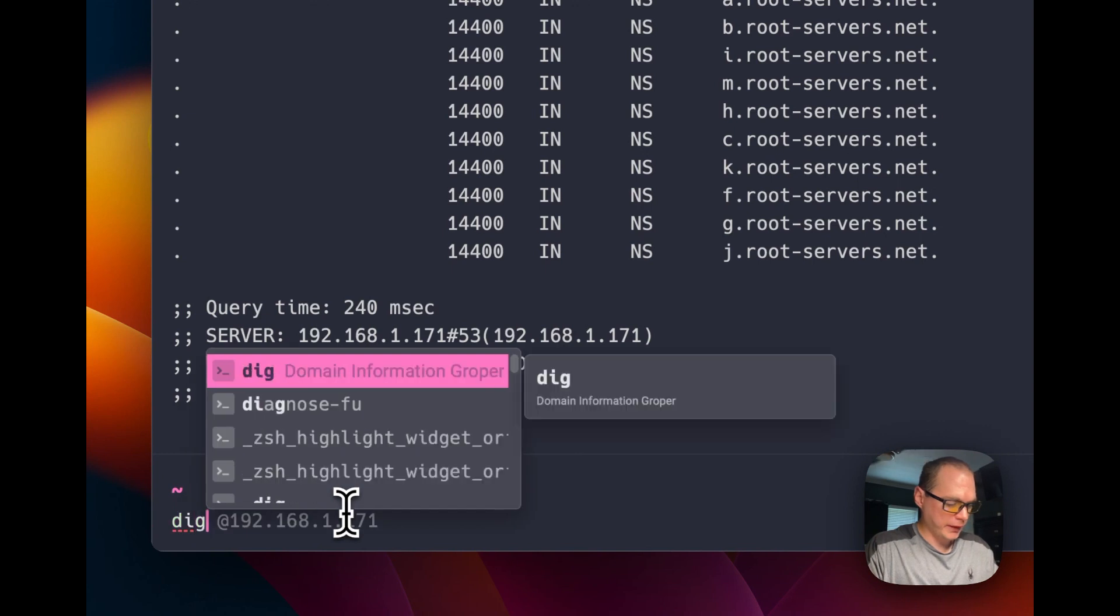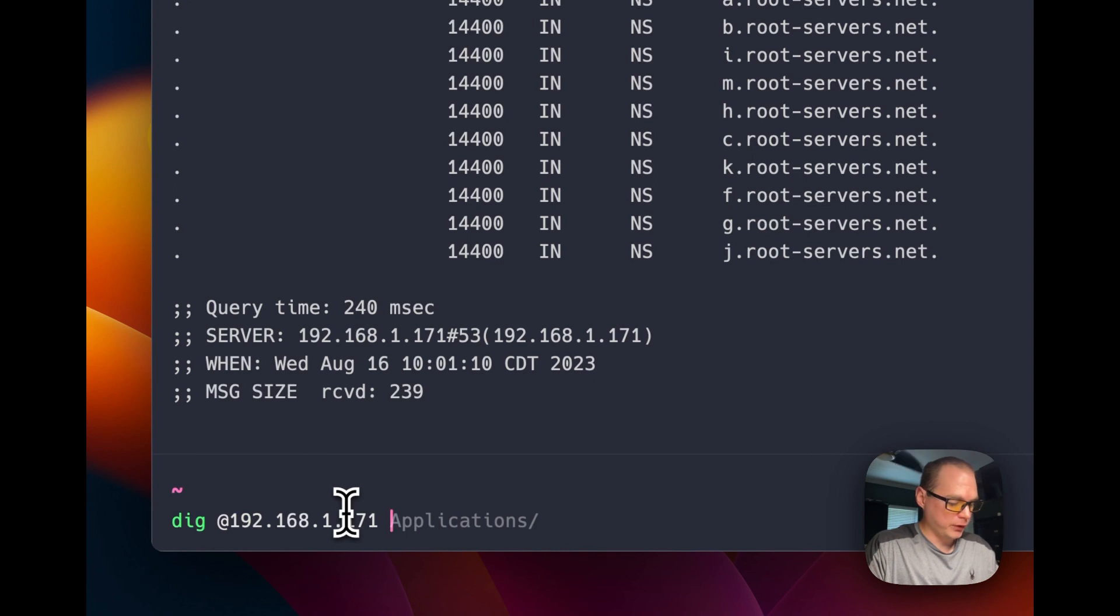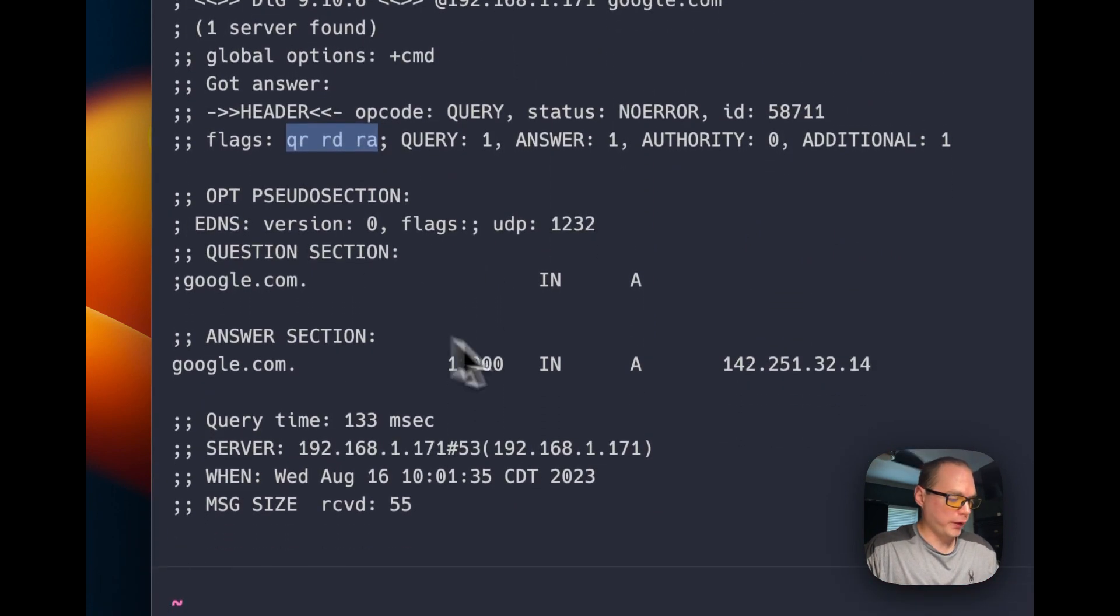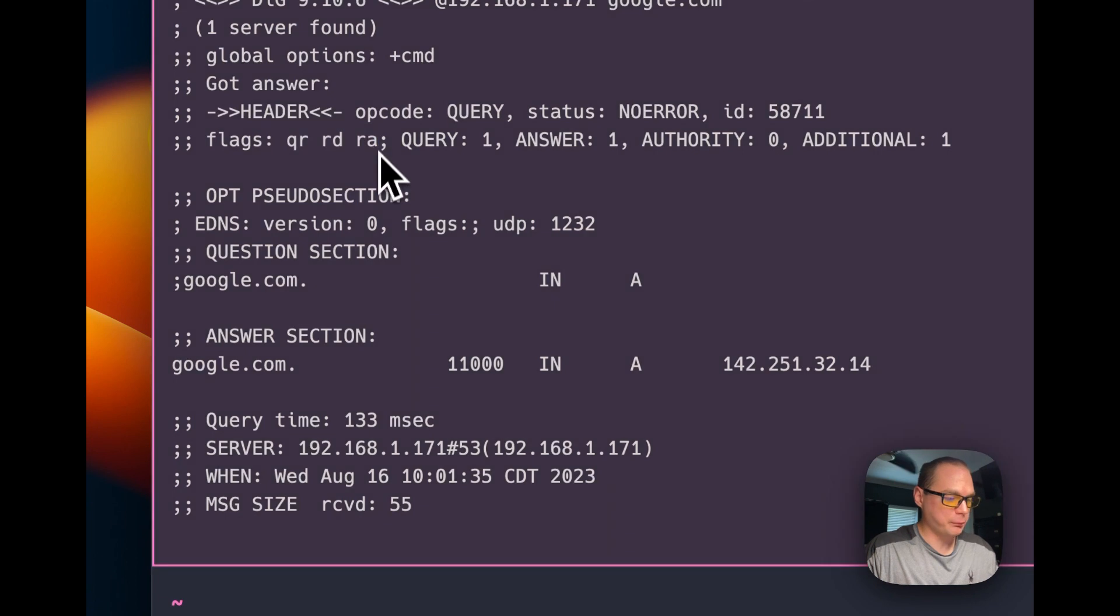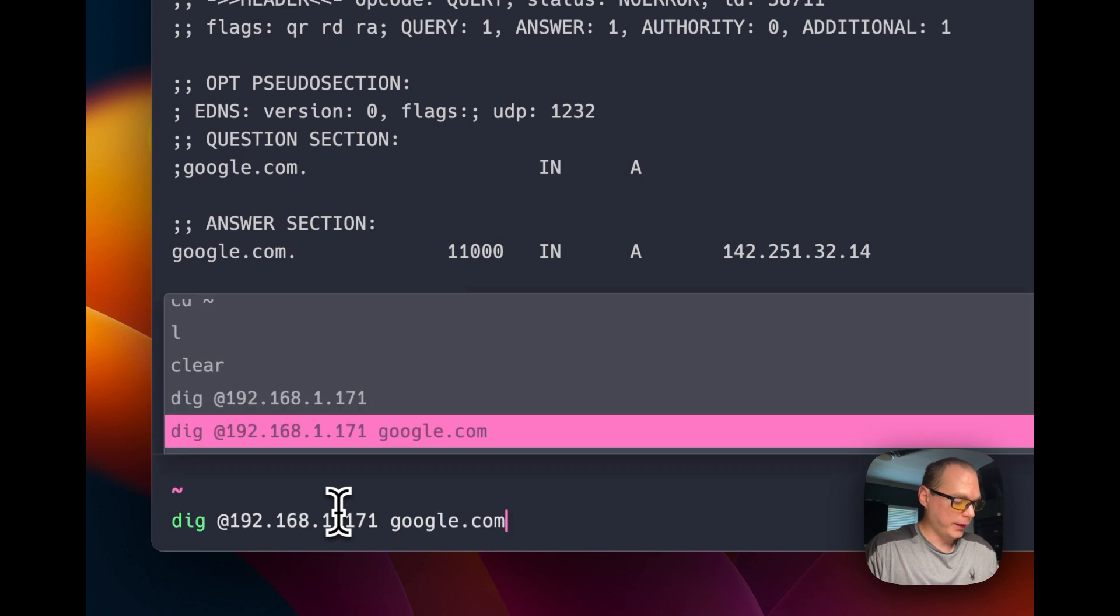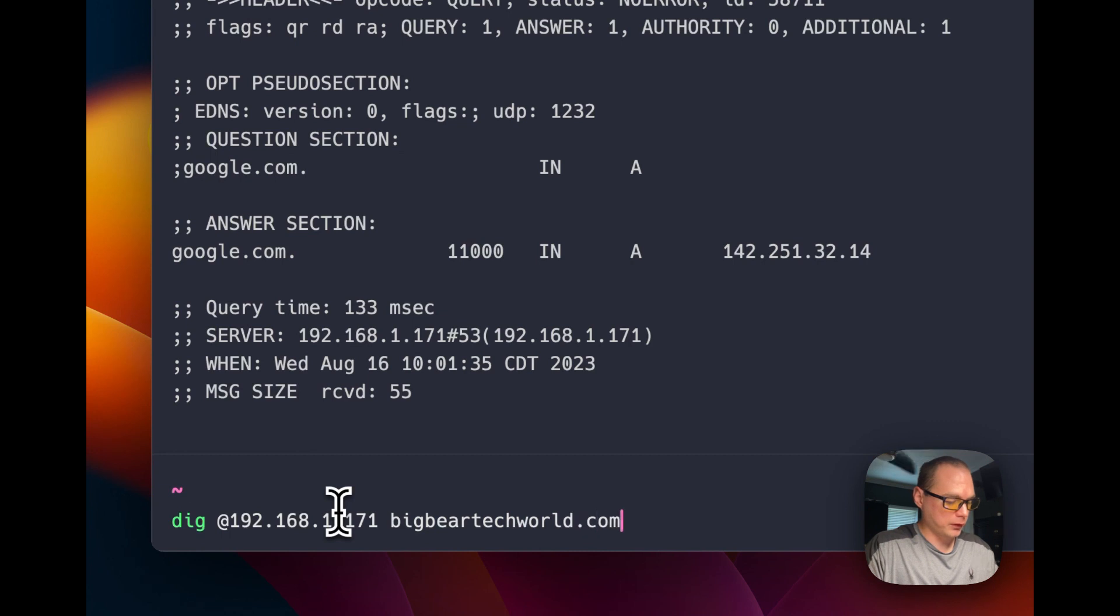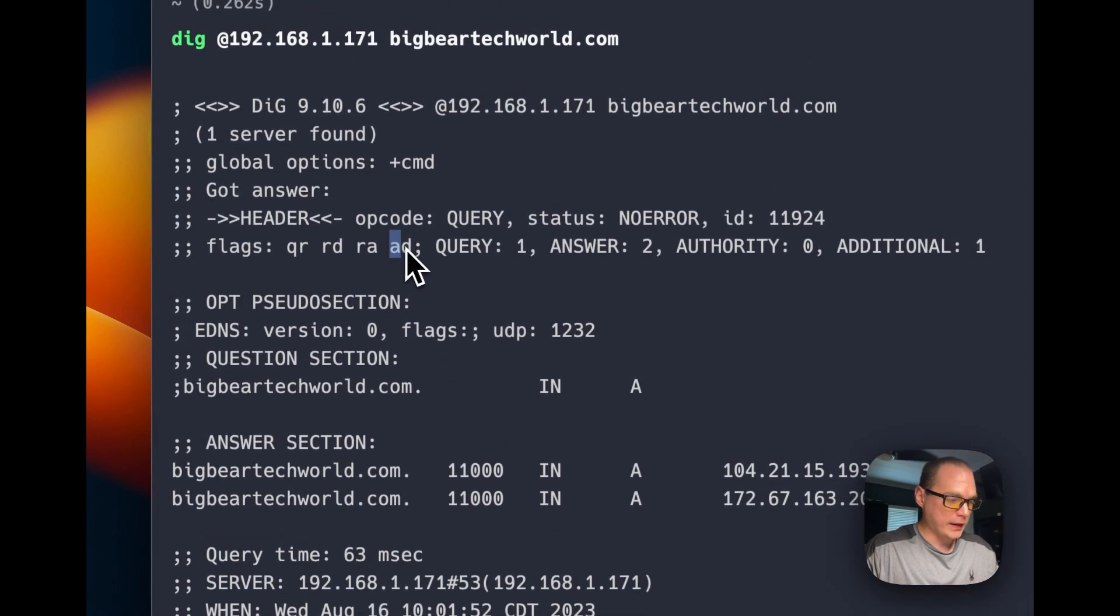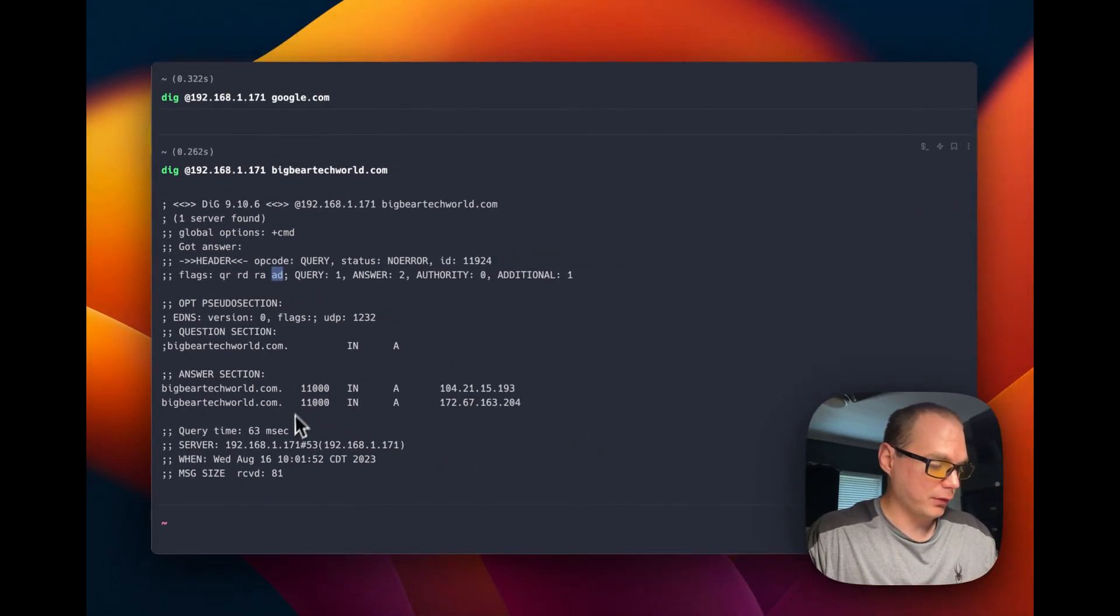I'm going to do a dig again at the IP address for google.com. You can see it's working and resolving, but there's no AD flag because Google doesn't support DNSSEC as far as I know. I'm going to do one that does support DNSSEC: bigbeartechworld.com. Running it, the AD flag is now there, so it is authenticating DNSSEC.